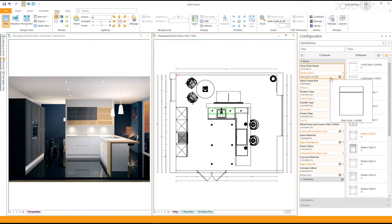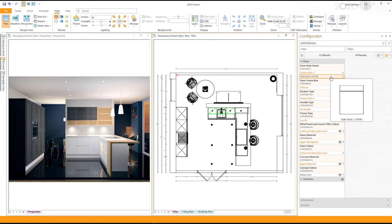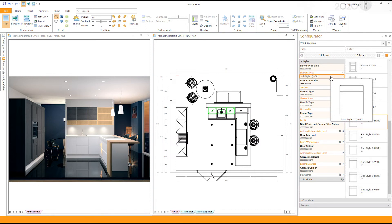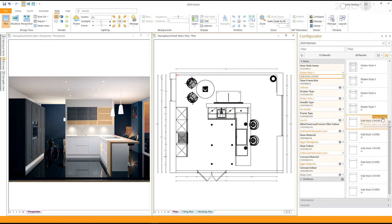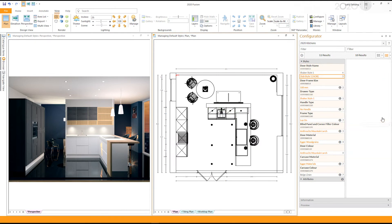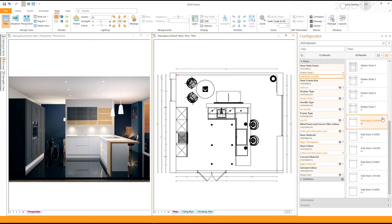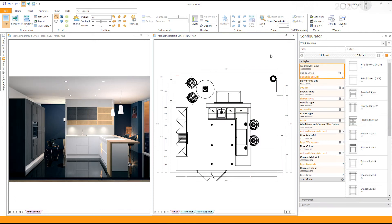To set a secondary style as your default style, select the style first. Once you have selected the style, click on 'Make Default'. This will now change your secondary style to your default style.